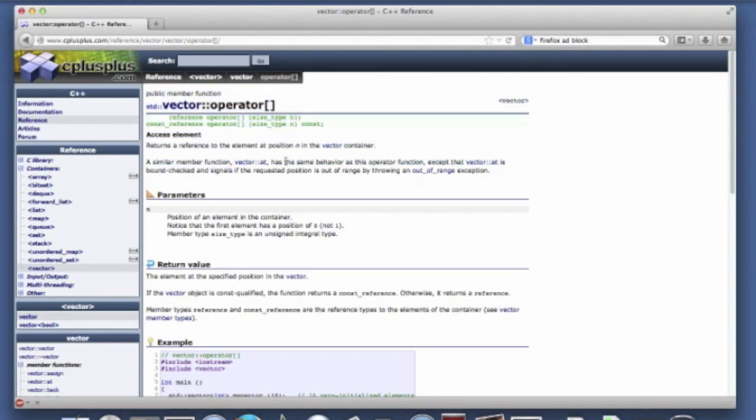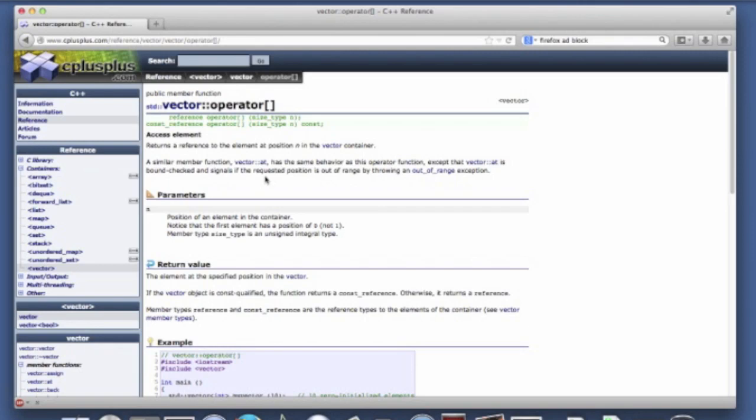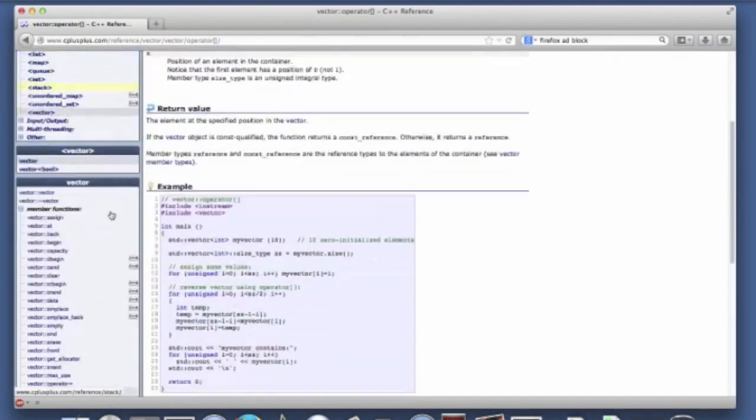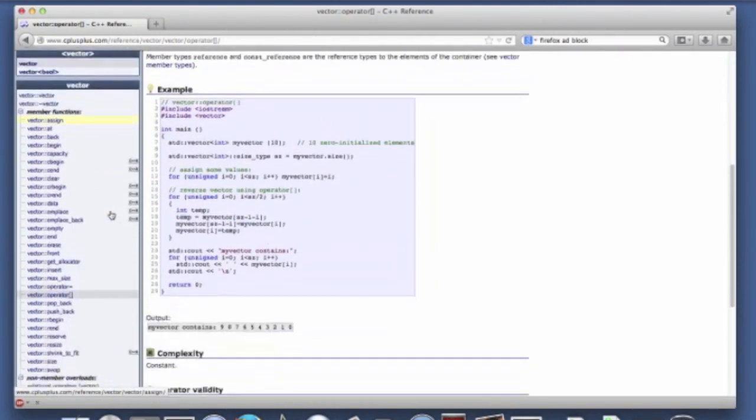Now one thing that at is doing is at is doing some bounds checking here. So you can read this documentation. It says it has the same behavior as this function except that the at method bounds checks and it signals that the requested position is out of range. I'm not really sure why this one doesn't also signal if something is out of range. But if you're worried about iterating beyond the range of the vector then maybe you should be using at instead of the overloaded operator.